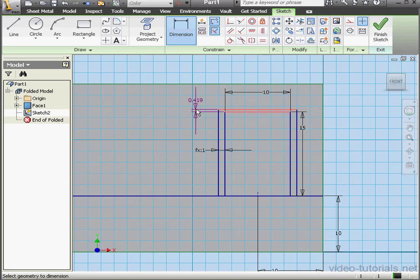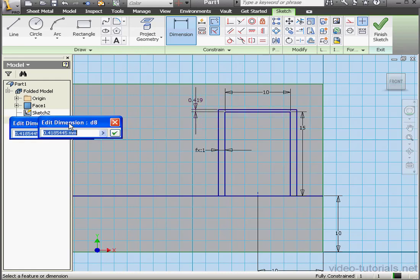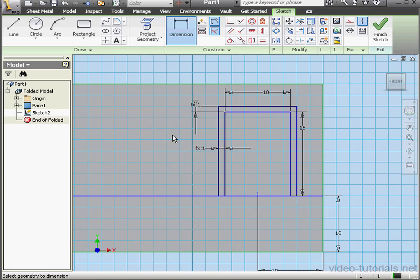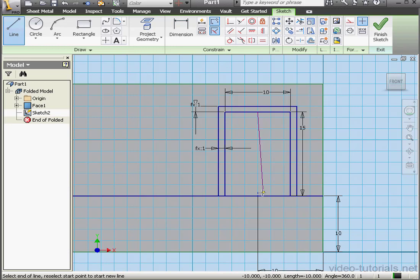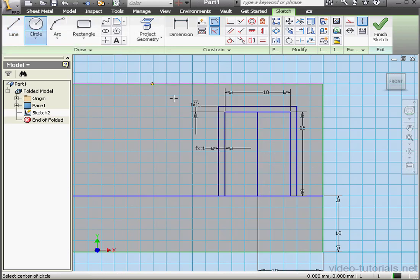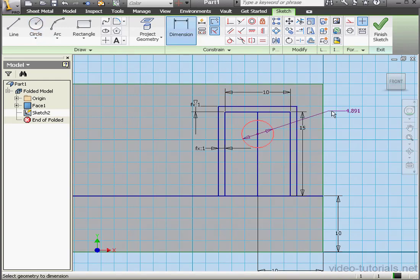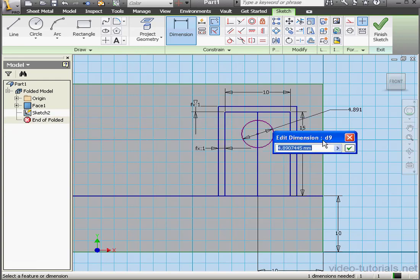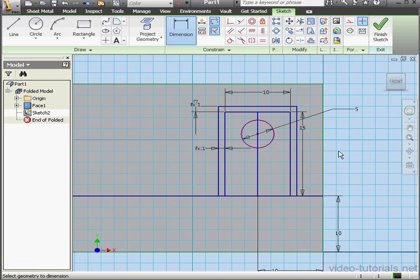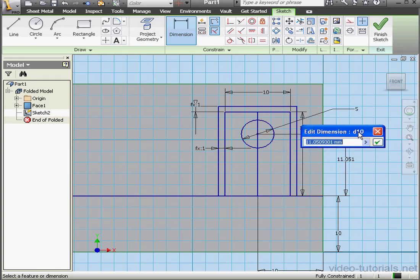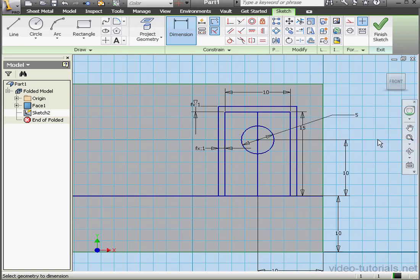And let's add another dimension here. It'll be equal to this dimension. Let's activate the line tool next. We need a vertical line here. Activate the circle tool. And let's apply some dimensions. We'll give it a diameter of 5 millimeters. Let's add one more dimension. 10 millimeters. And click OK.